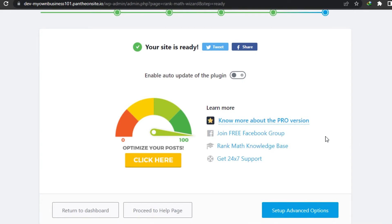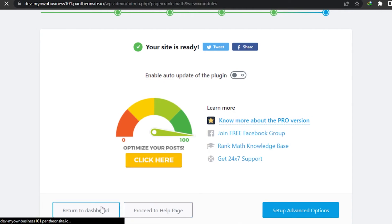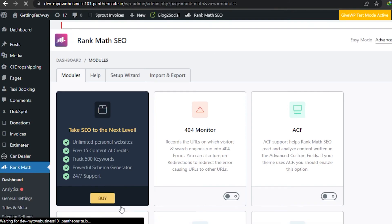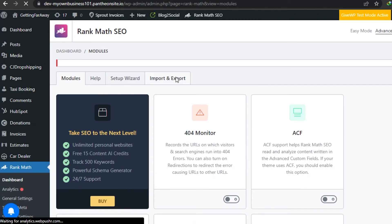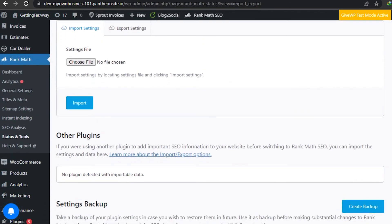This is the last step - my site is ready for optimization. Rank Math has completed its setup wizard and now I will be able to rank my website on Google Search. Once you're done with the setup you can go to the Dashboard. You can also check out the Twitter and Facebook of Rank Math. Then you can also go to the Import and Export option - here you can import settings from other plugins to help Rank Math work better and improve the SEO of your website.